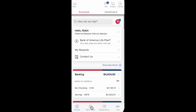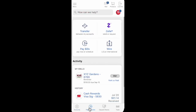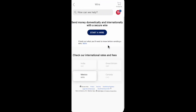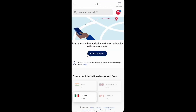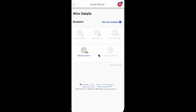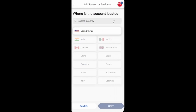Open the Bank of America app, then click on Pay and Transfer and choose the Wire option. Then click on the Start a Wire button and then click on Add a New Recipient.